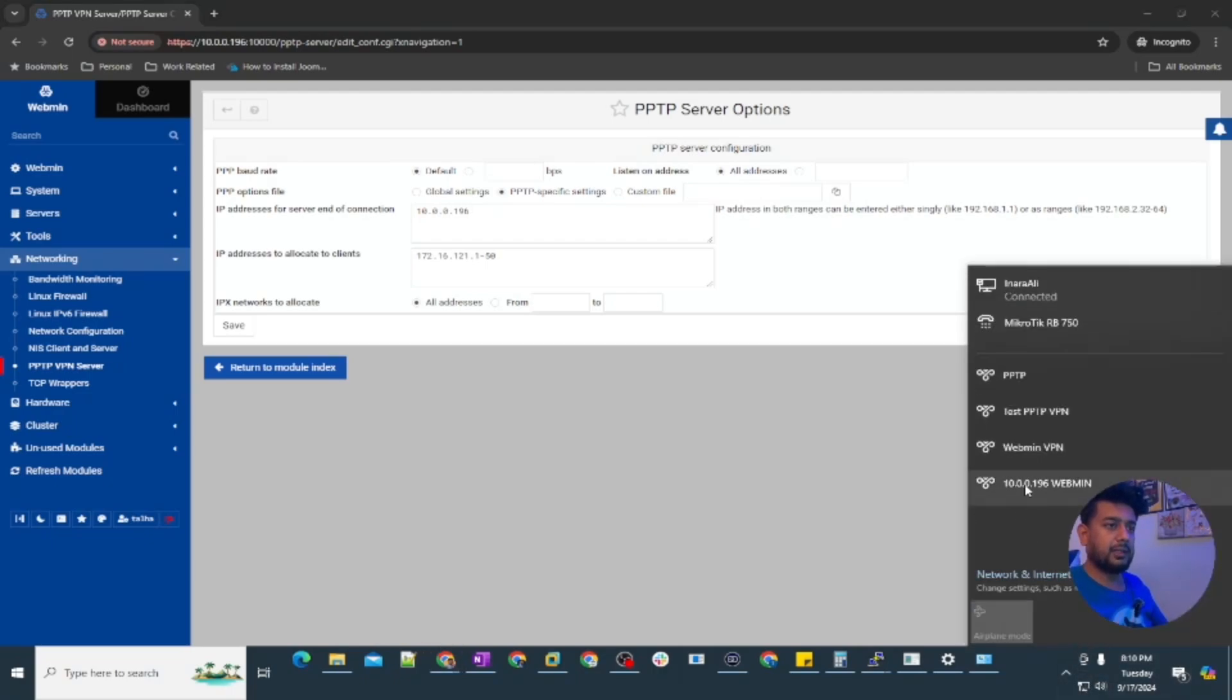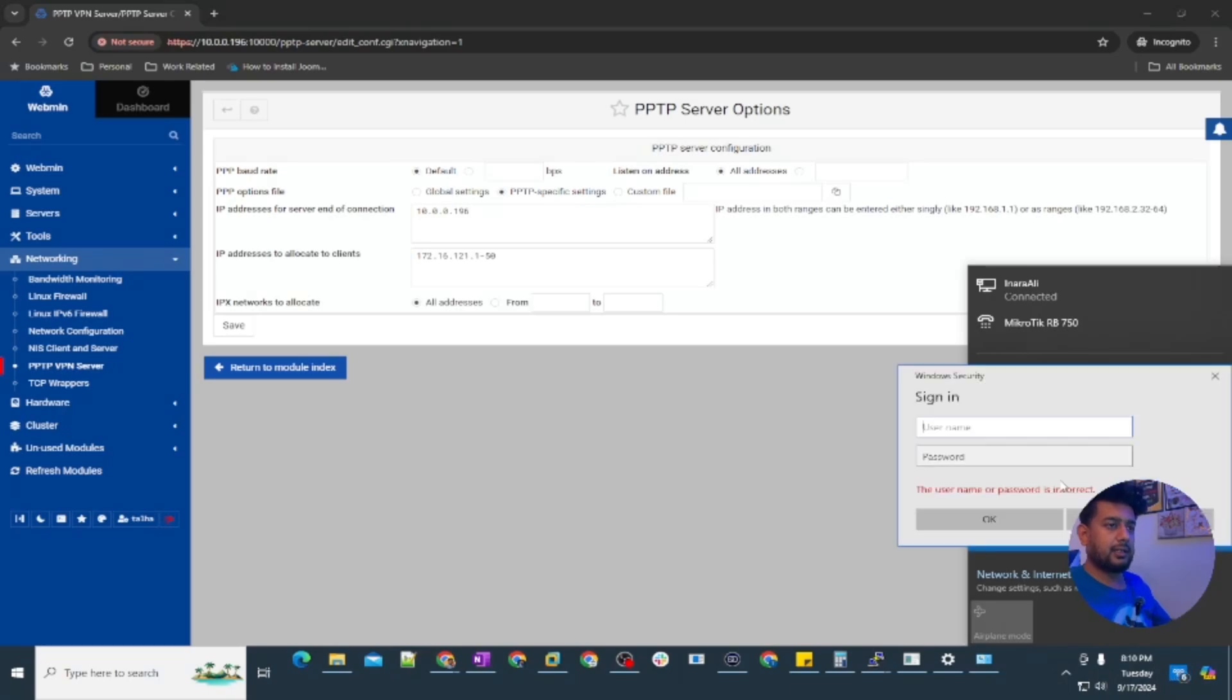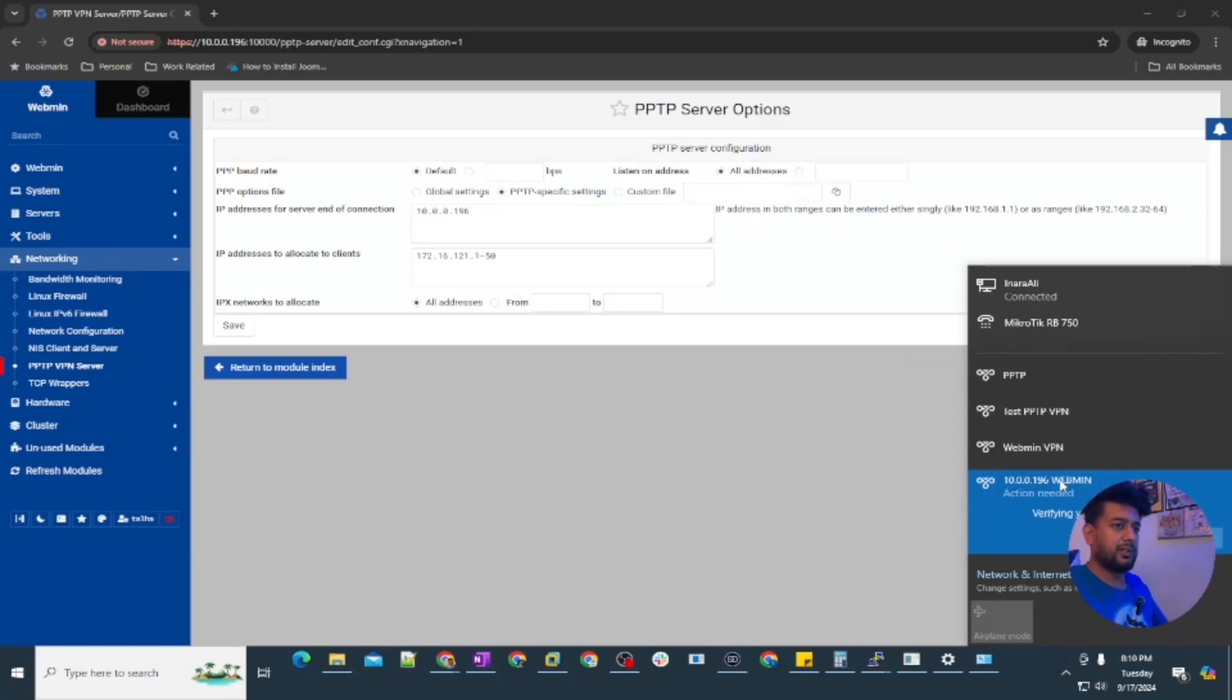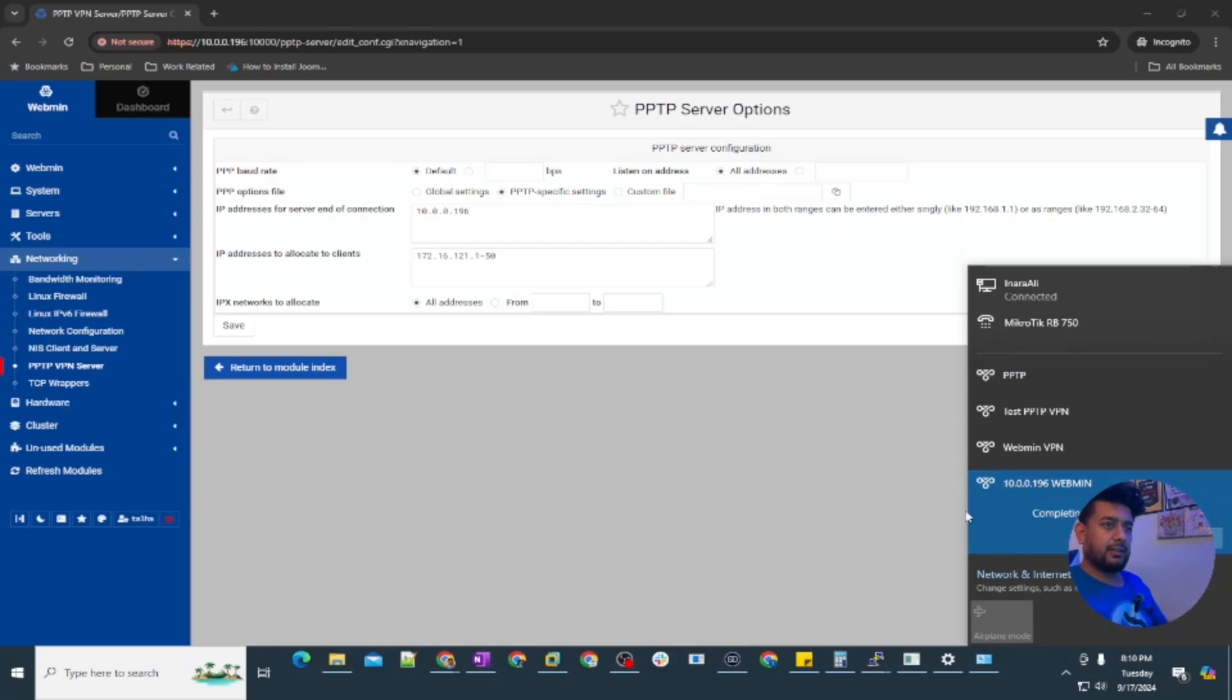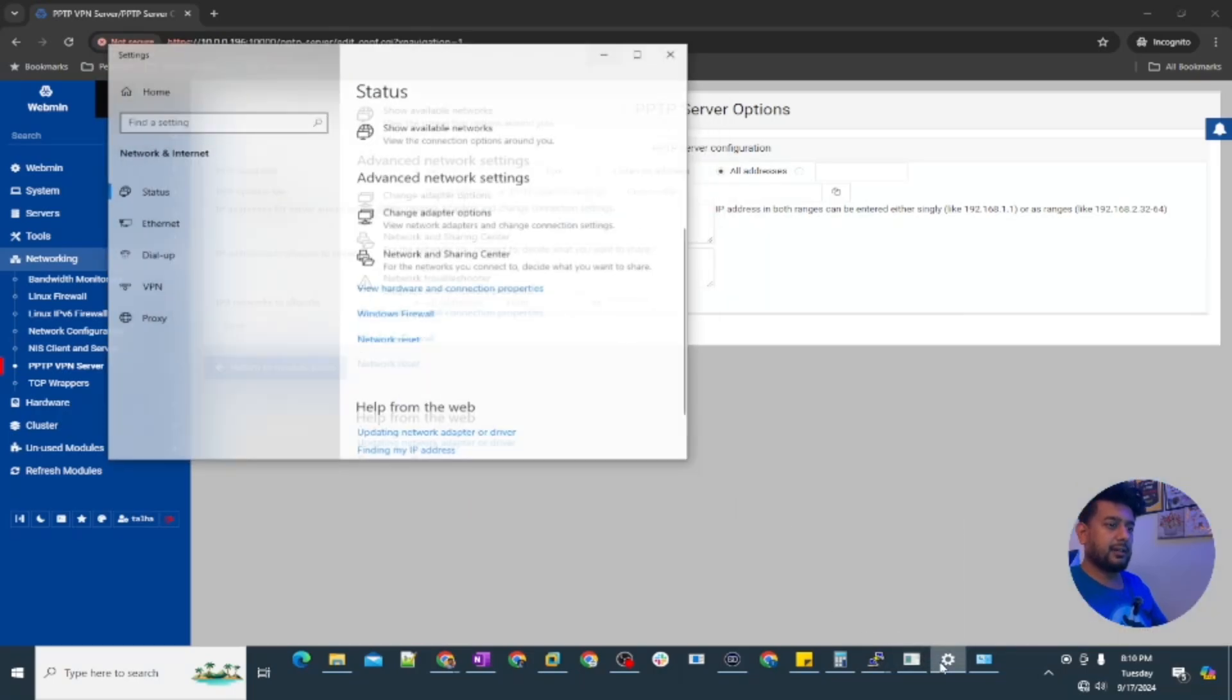Now let's try connecting with this one connection, connect. I created vpn user and the password is vpn user 1234. Action needed, verifying your sign in, completing the connection. The connection is completed.